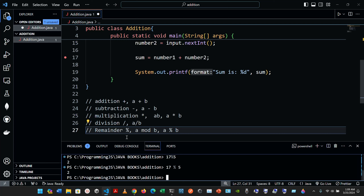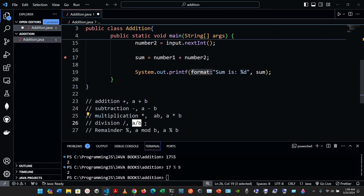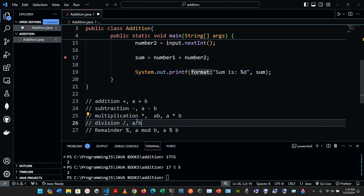This operator is most commonly used with integer operands but can also be used with other arithmetic types. Arithmetic expressions in Java must be written in a straight-line form to facilitate entering programs into the computer. So expressions such as a divided by b must be written with all constants, variables, and operators appearing in a straight line.